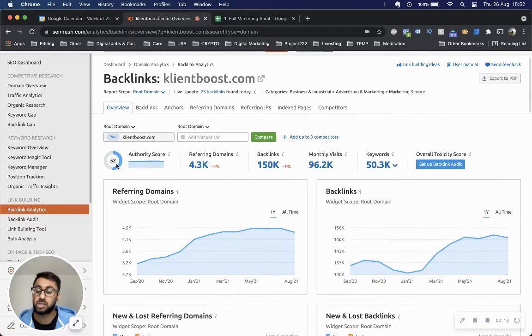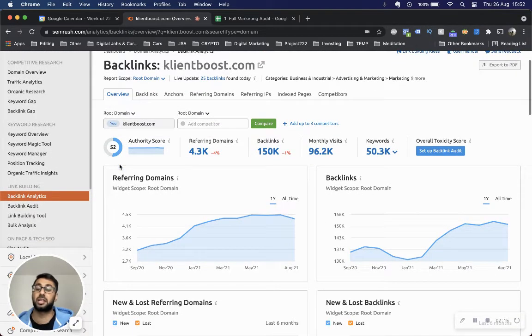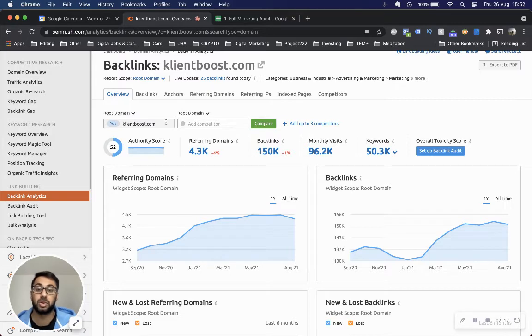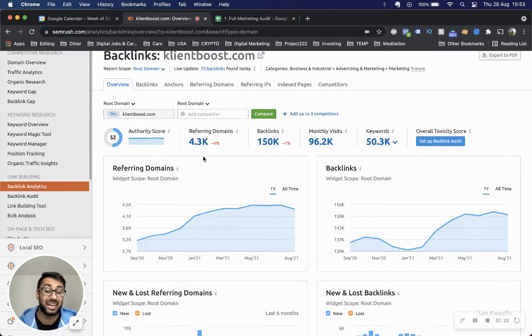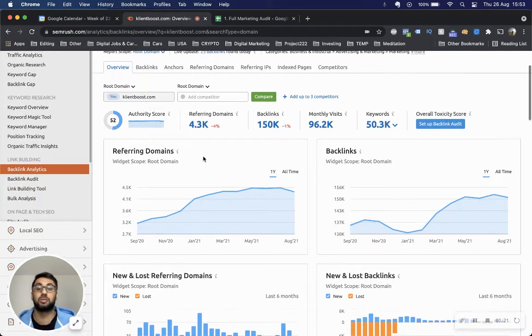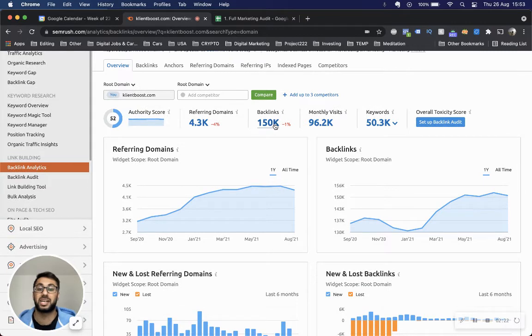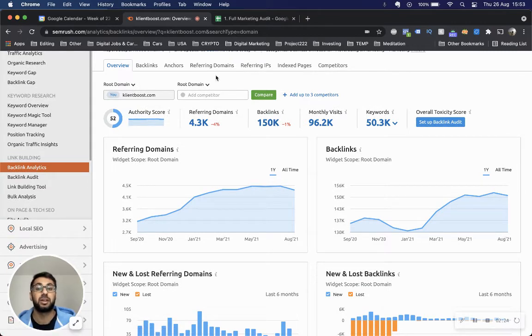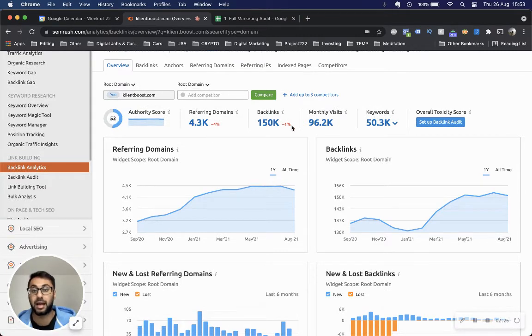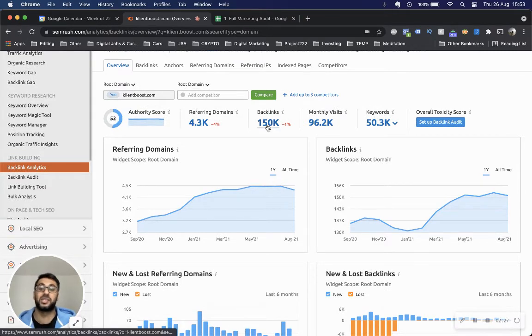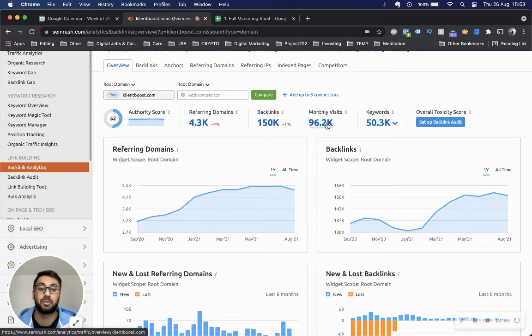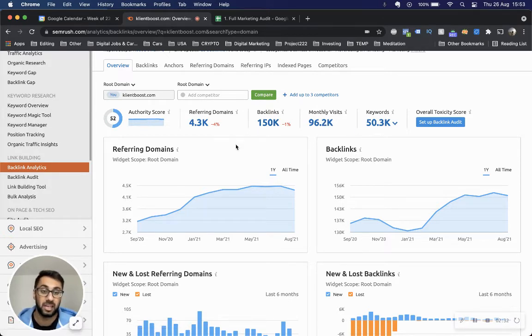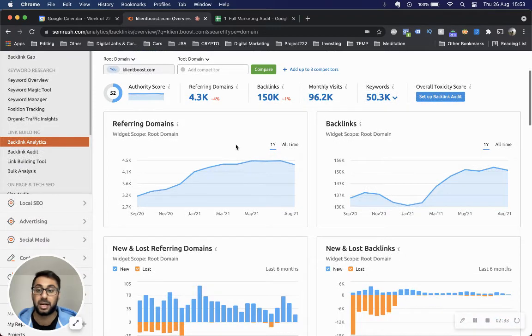It will give you an actual score right away - what's the authority score behind ClientBoost? Seems like they're doing pretty well at 52. You've got 4.3 thousand referring domains, 150,000 backlinks. Remember, referring domains is unique and backlinks is the total number of backlinks. Then you've got the number of estimated visits and the number of keywords.